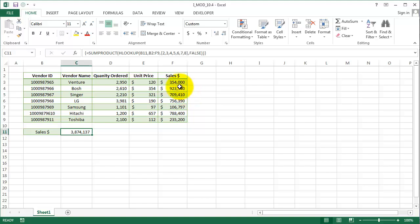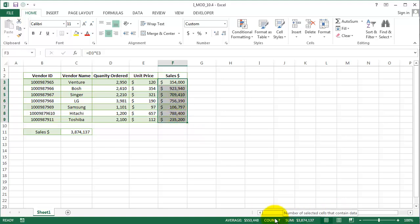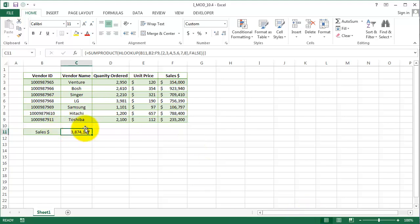Now if you go to our status bar below and highlight the sales column, we have the same sum as we have in our sales through our HLOOKUP formula. We'll use some other formulas in our next videos. See you in the next video.